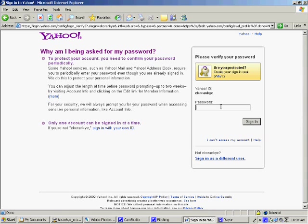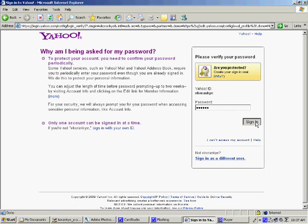Then you type your password again and you sign in.